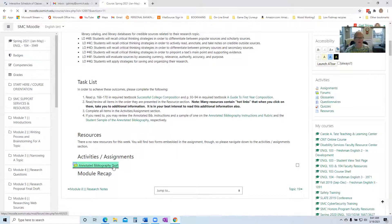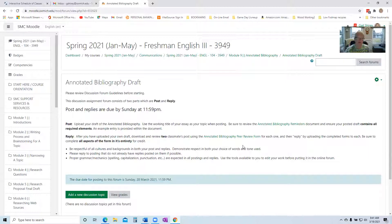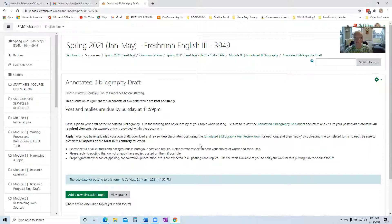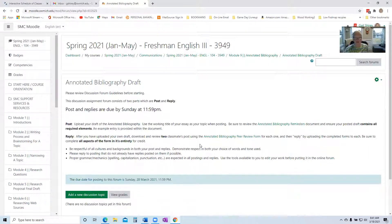When you click into this forum, your post is going to be a draft of your annotated bibliography. And then your reply will be that you have to review two other classmates' postings. In other words, you're reviewing their draft of the annotated bibliography and giving them feedback.